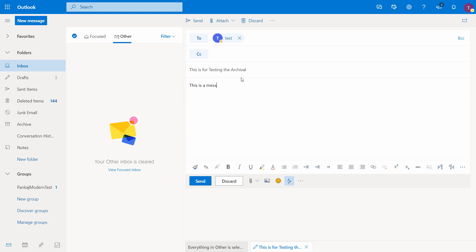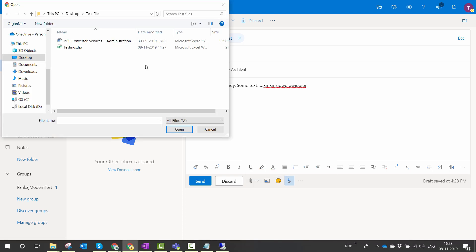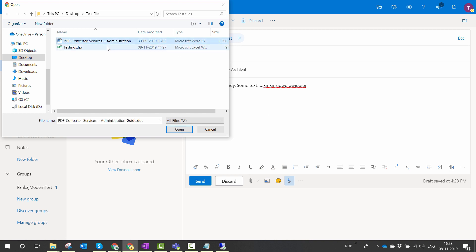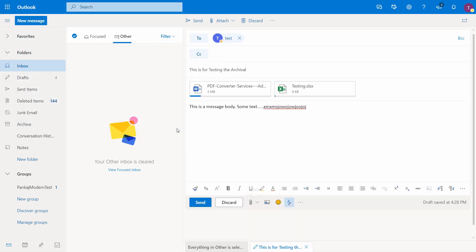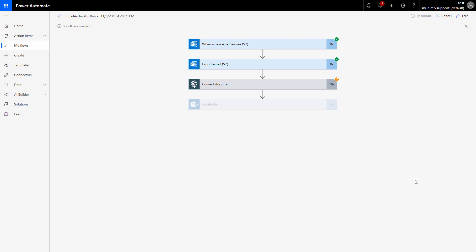So the next would be to add a message body - this is a message body, then some text. Let's add some random text out here. Now we'll go ahead and add the attachments. So let's browse for the attachments. So I'll be adding two attachments out here and I'll hit open. If you see out here, our flow has already been triggered and our convert action is in the process.